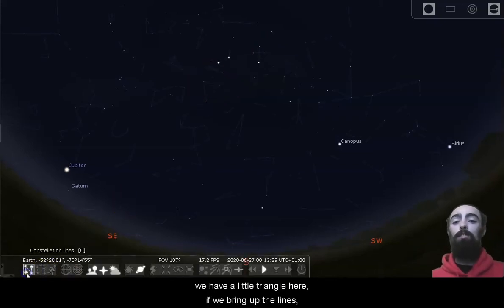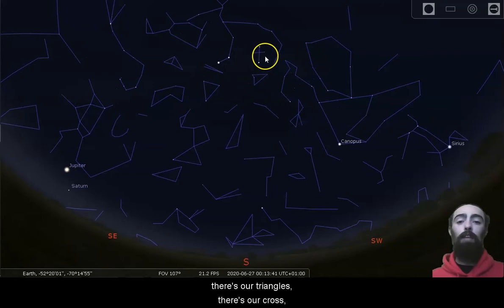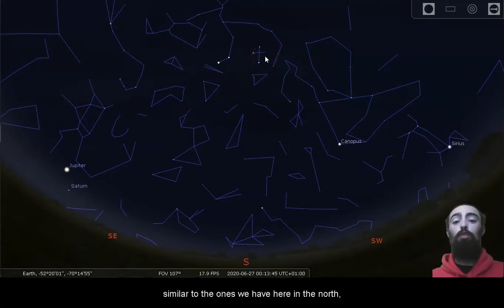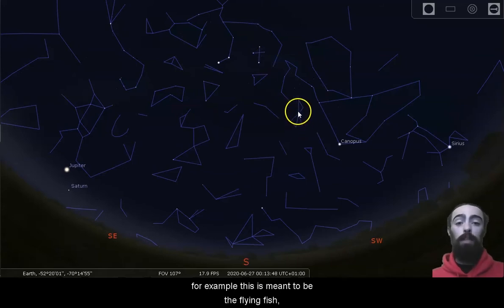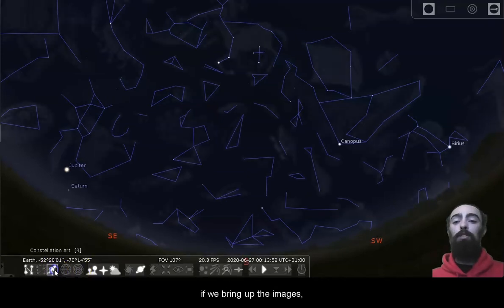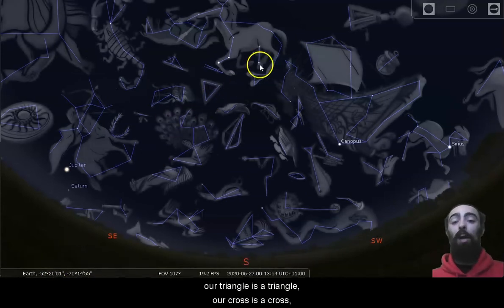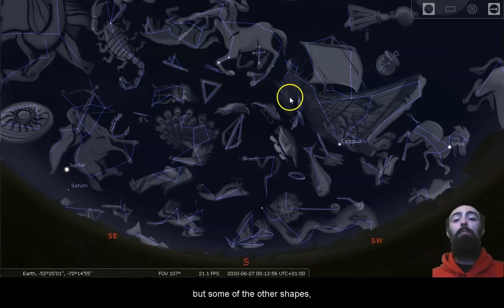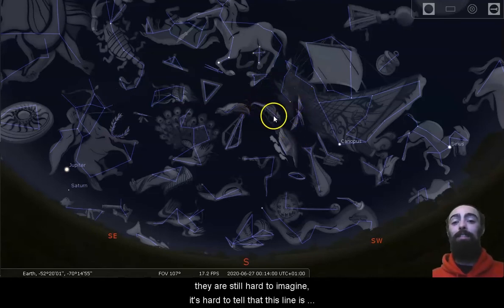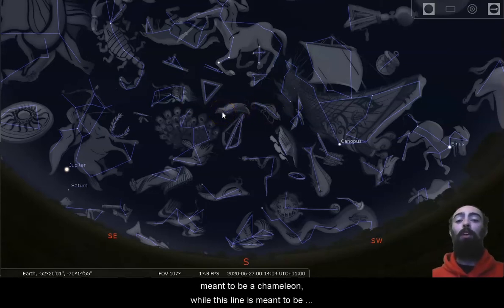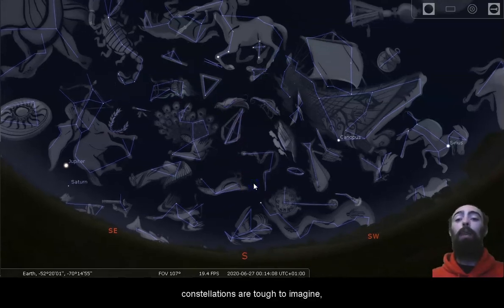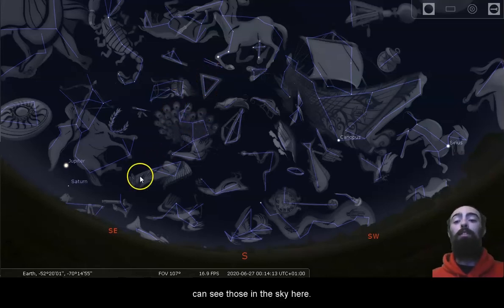If we bring up the lines, there's our triangle, there's our cross. Some of the other lines are tough to imagine, similar to the ones we have here in the north. For example, this is meant to be the flying fish. If we bring up the images, our triangle is a triangle, our cross is a cross, but some of the other shapes, they are still hard to imagine. It's hard to tell that this line is meant to be a chameleon, while this line is meant to be a bird of paradise. But many of the constellations are tough to imagine, northern hemisphere or southern hemisphere, and we can see those in the sky here.